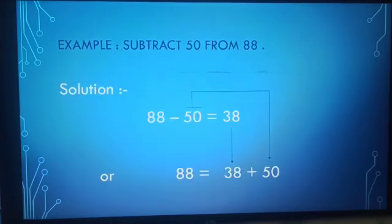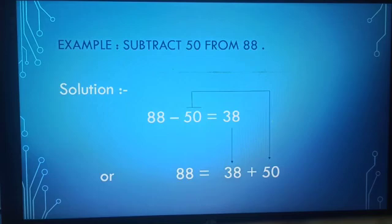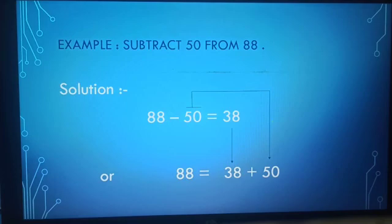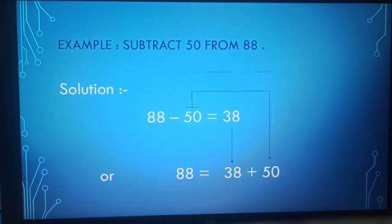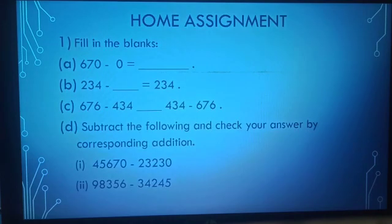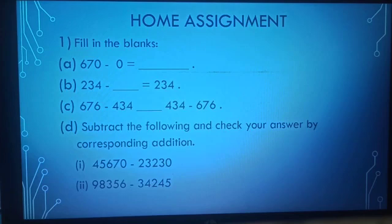Now let us discuss an example. Subtract 50 from 88: 88 minus 50 is equal to 38. Now, 38 plus 50 is equal to 88. This is a home assignment — you have to do it. Thank you.